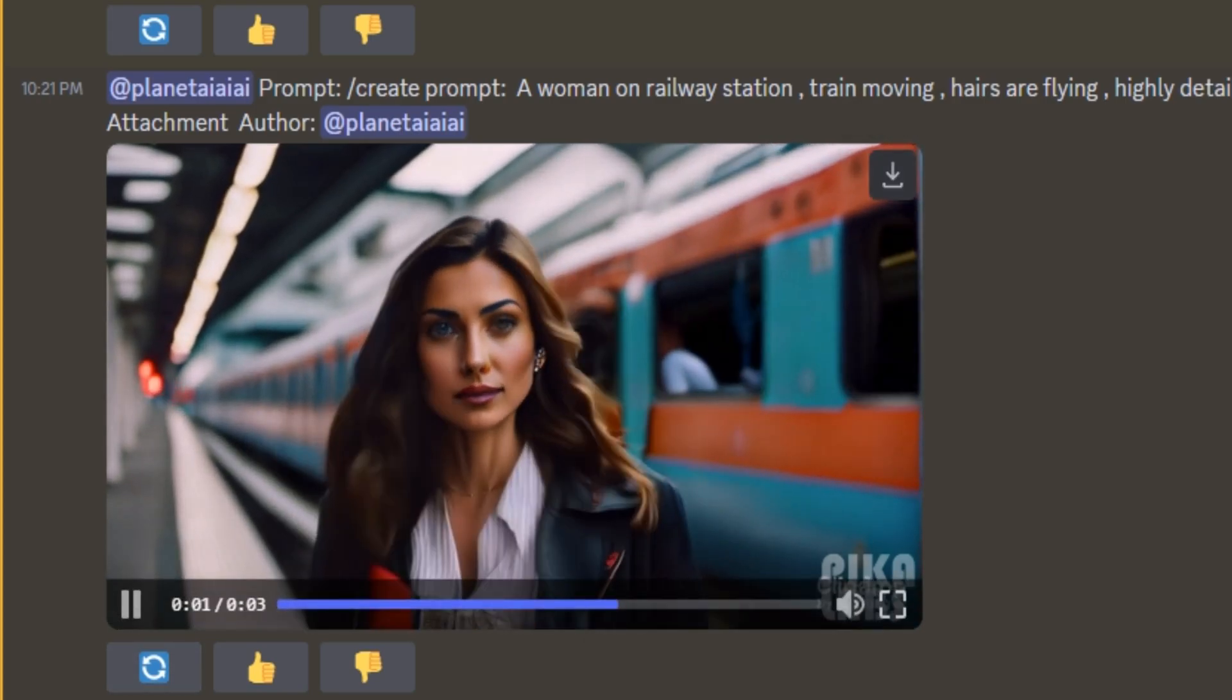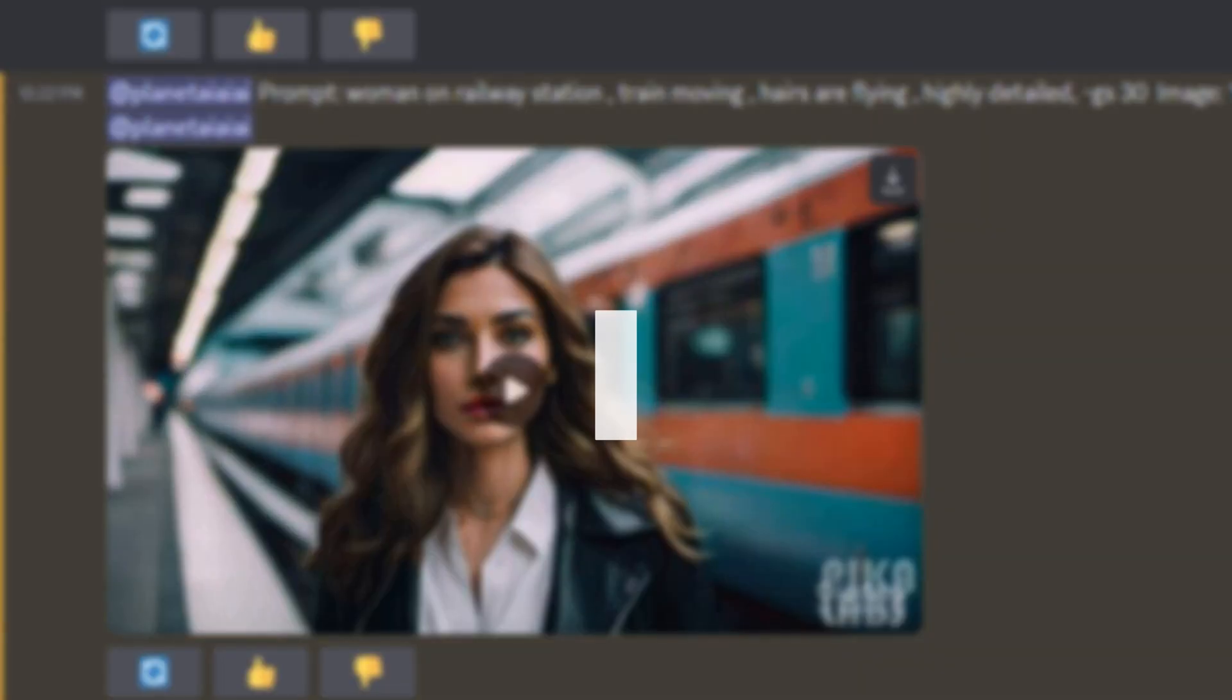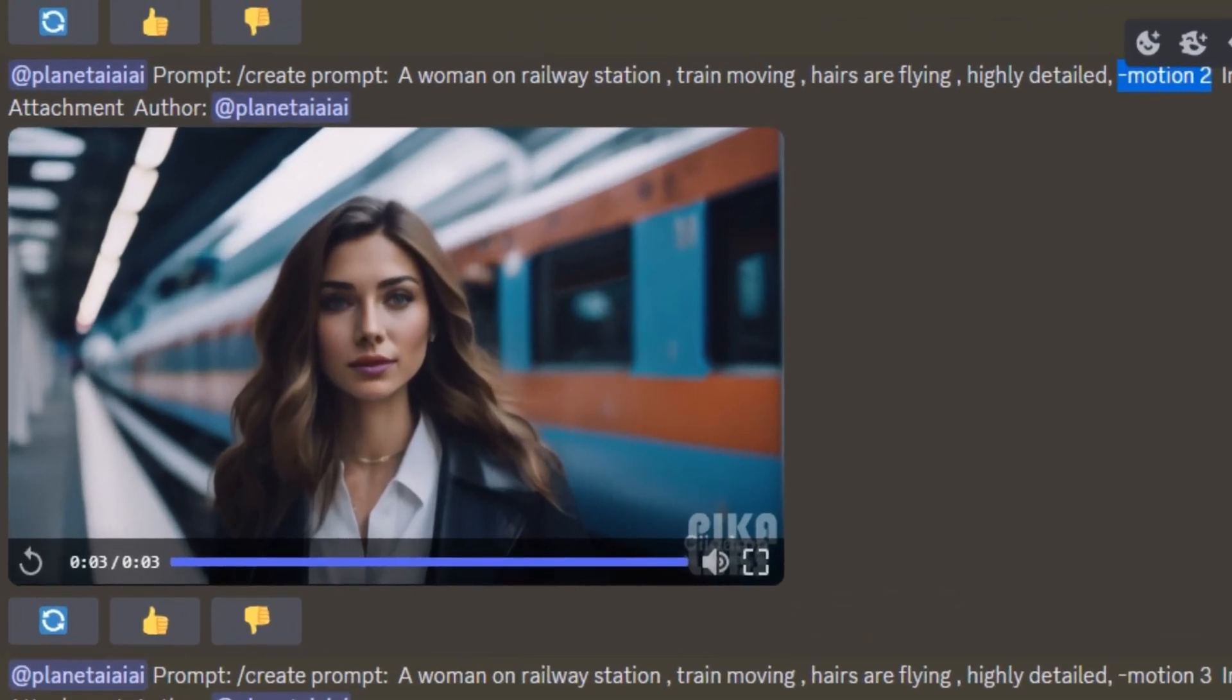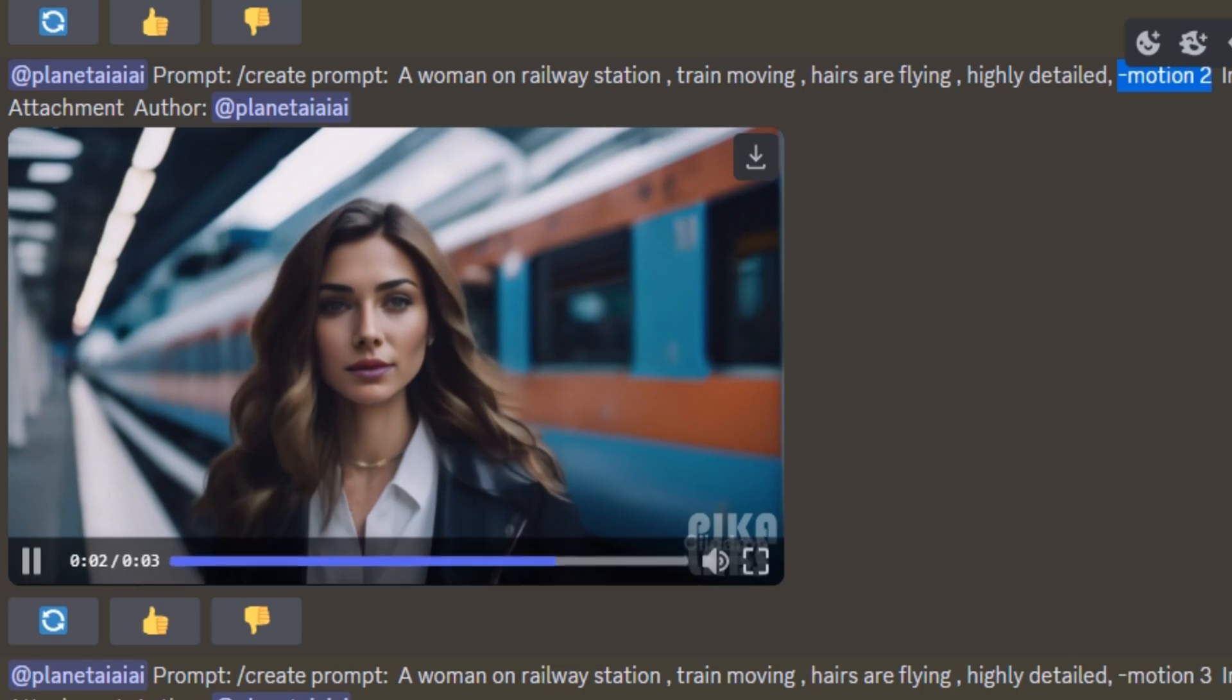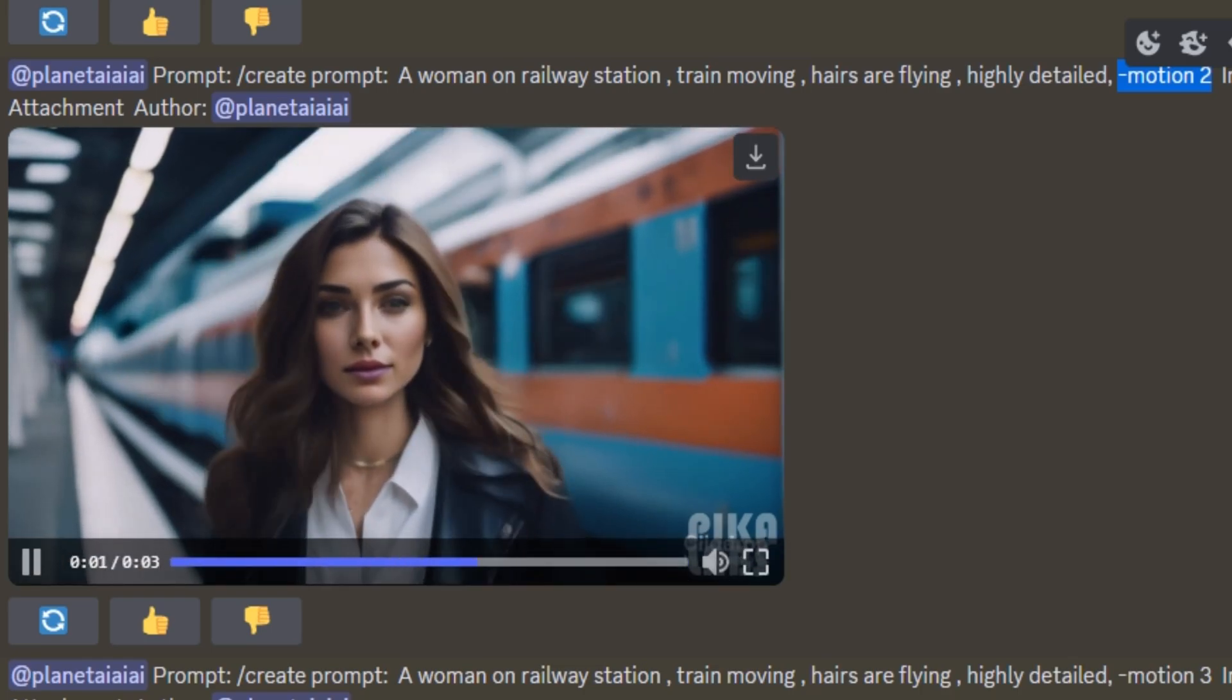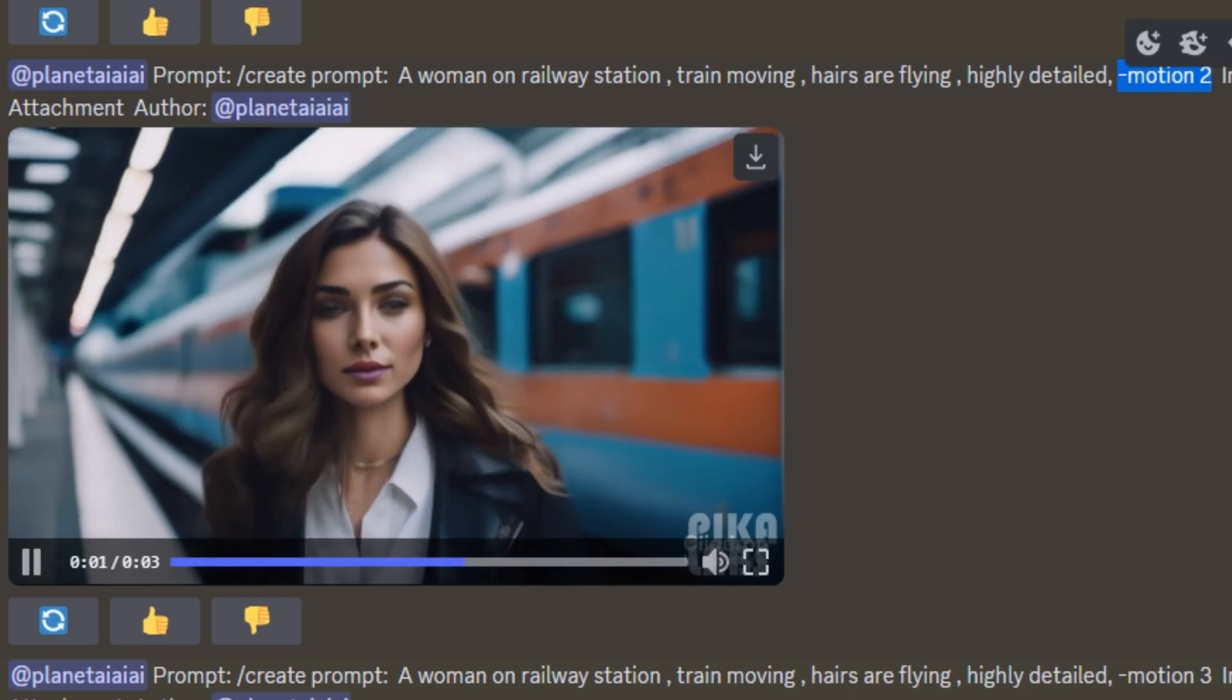And if we talk about the motion, we have four values for motion. Motion 1, 2, 3 and 4. And in this example, I set the motion values on 2. And these are the results from motion value 2. As you can see the movement of the train on the background. Yes, it does affect the main subject of the video. But mainly it focus on the movement of the scene.